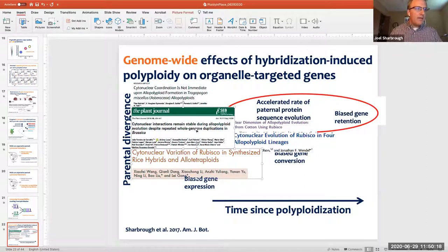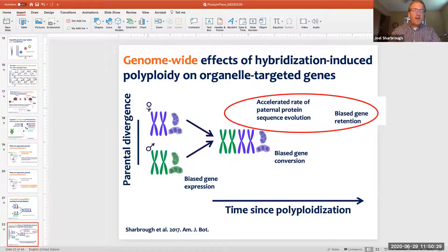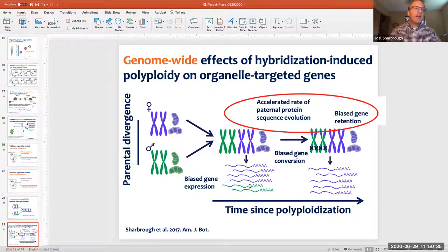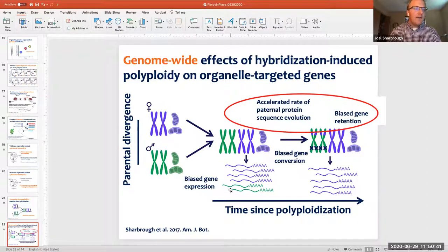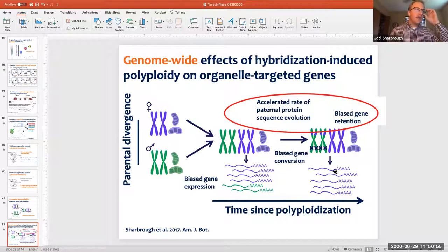We expect this process to play out over evolutionary time in different ways at different time periods. Early after polyploidization we expect biased gene expression favoring the maternal allele. Over time this can result in accelerated rates of protein sequence evolution in the paternal homeolog, and eventually biased gene retention such that only the maternal allele is retained in older polyploids.